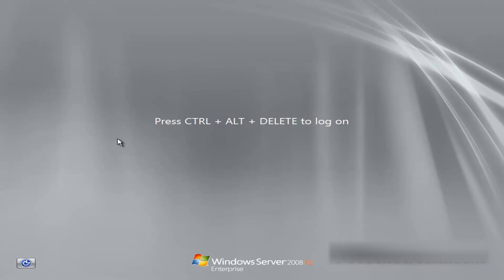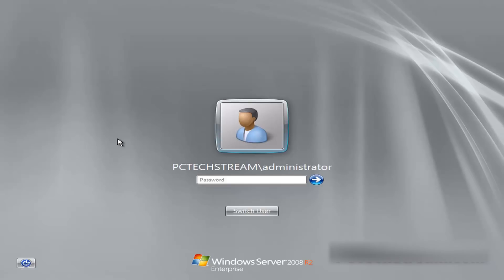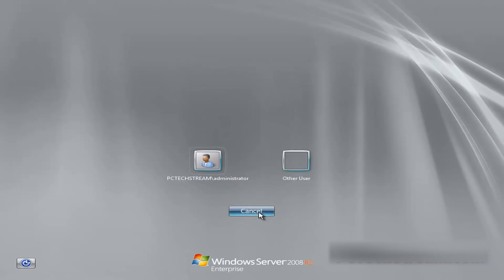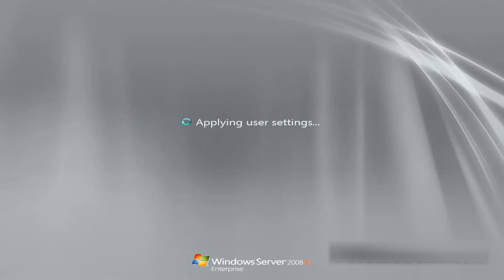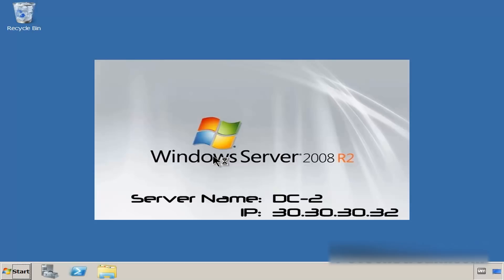First, we need to log on into the domain by pressing Ctrl-Alt-Delete. Remember, we are not going into this local computer. We have to switch users, other users, and log on into the domain. Let me put the username and password, press enter. Great.